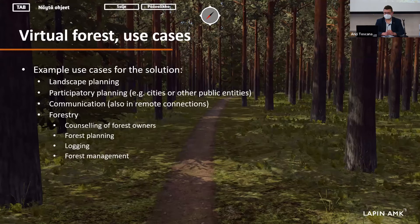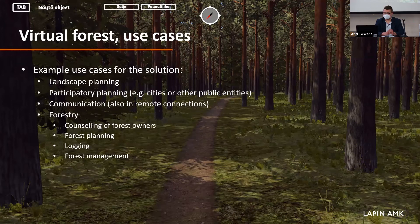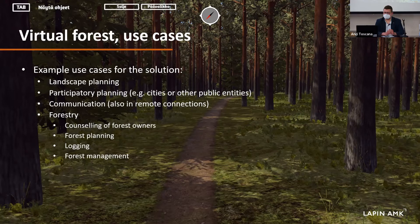Some example use cases include landscape planning, participatory planning, managing publicly owned forests here in Finland, and any kind of communication that benefits from 3D data visualization. There are also forestry use cases such as counseling of forest owners, forest planning, logging, and other forest management activities, not to mention climate change and other current topics related to forests.